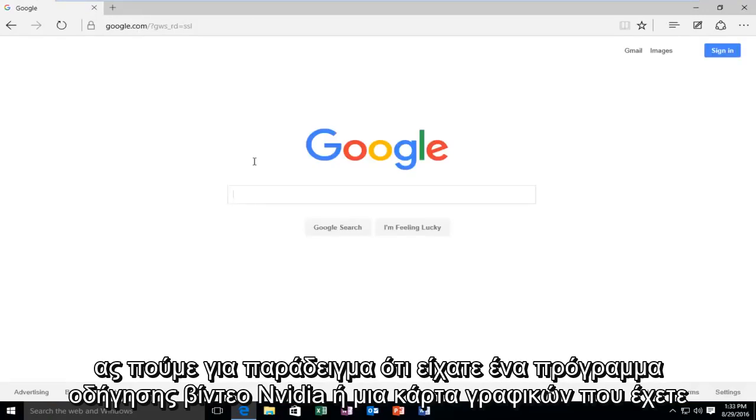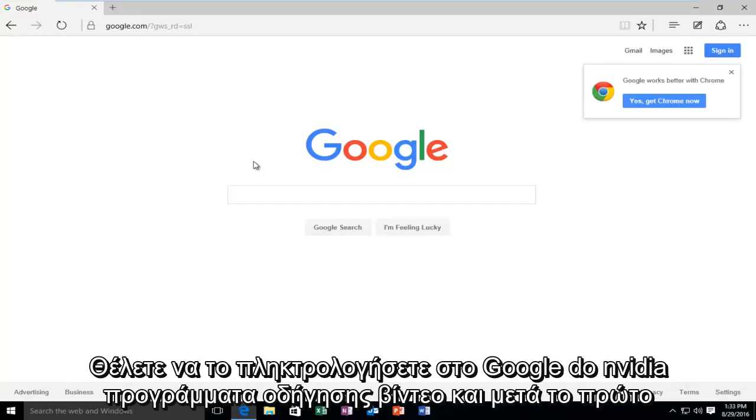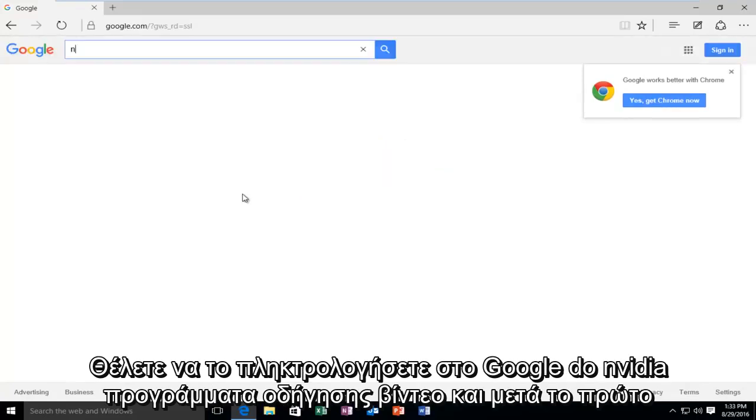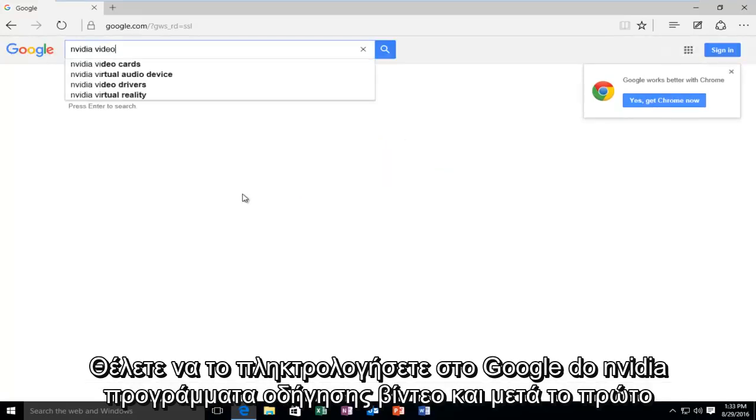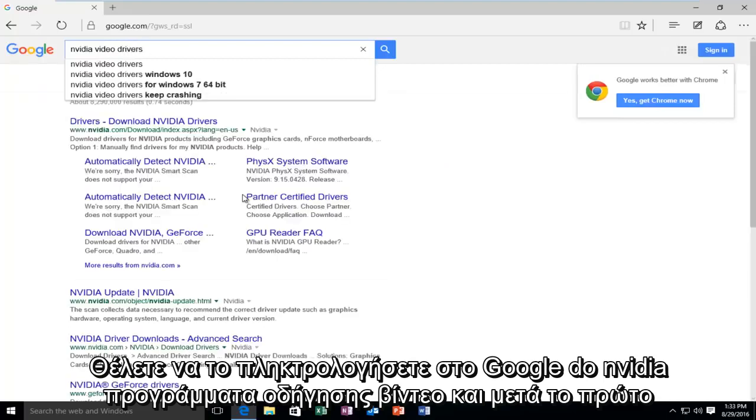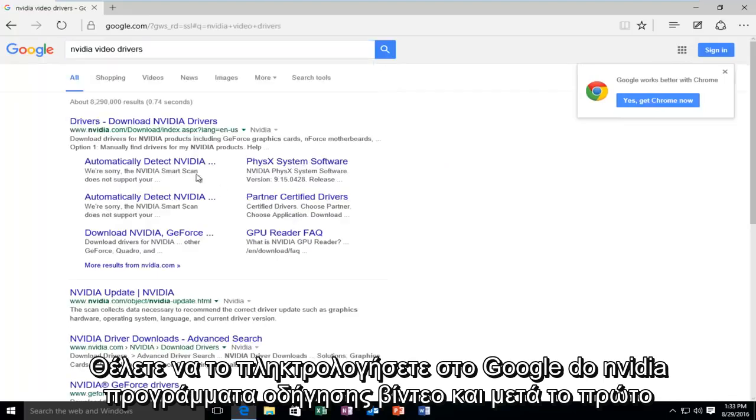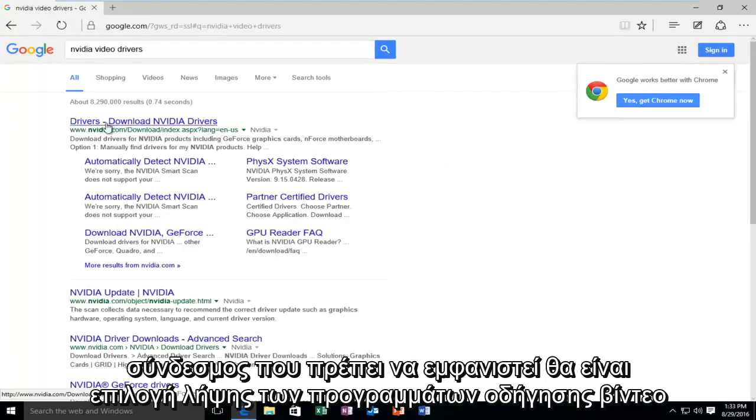Let's say, for example, you had an NVIDIA video driver or graphics card, and you want to type it in. Type in, on Google, NVIDIA video drivers. And then the first link that should pop up will be the option to download NVIDIA drivers.